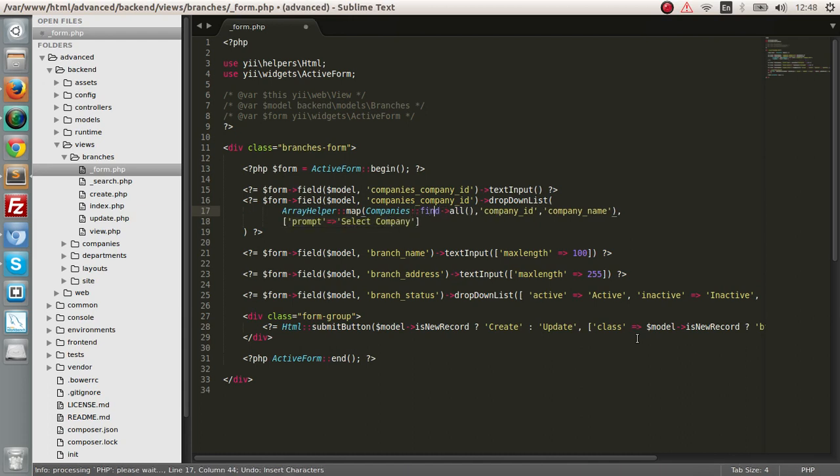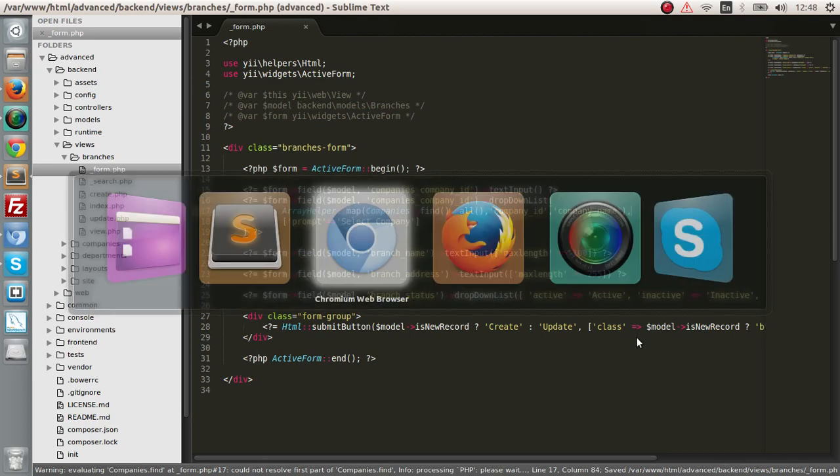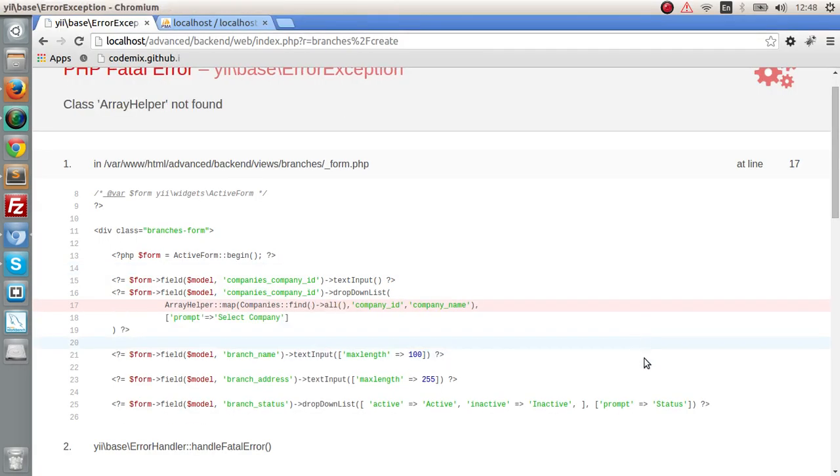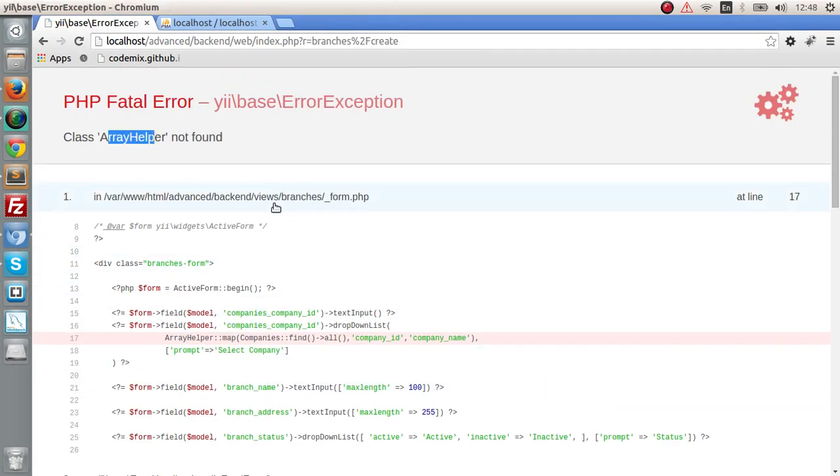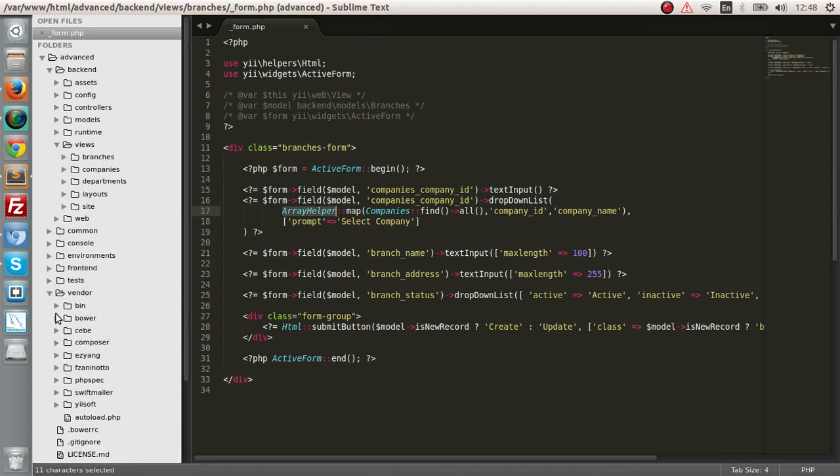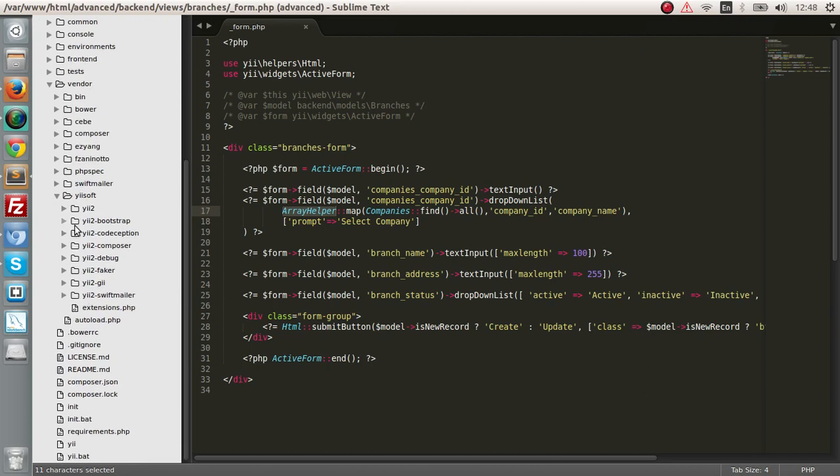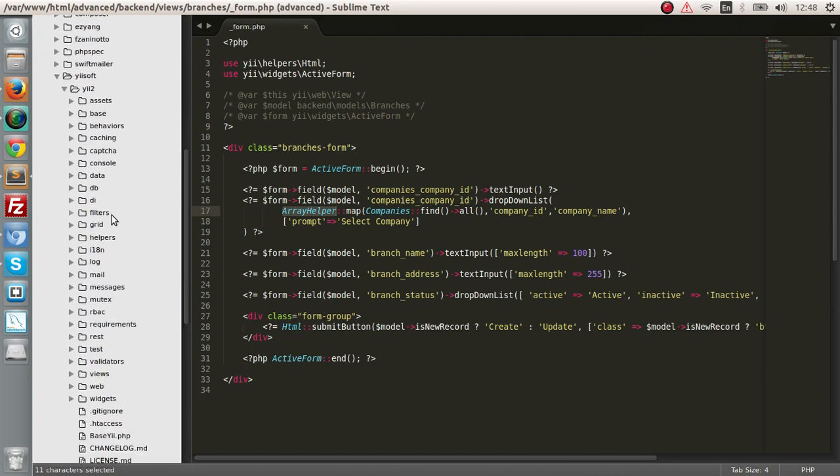This has to be a function, obviously. We get the error that class array helper is not found. This array helper class is in the vendor section. Go to your Yii framework, and I think there is array helper here.